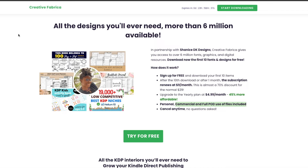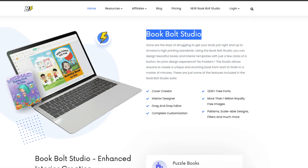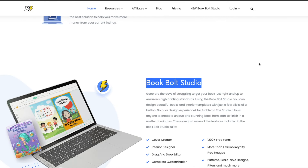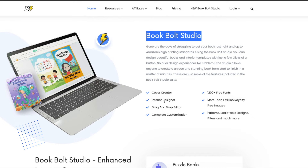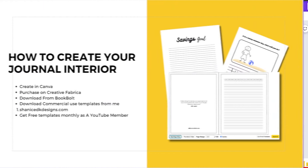Another option is to download from Book Bolt. As I shared earlier, Book Bolt is really all-inclusive — not only can you do your keyword research, but you can also get interior files, cover files, and do your design in there. Book Bolt is completely full-service, so that is another way you can get your interior.